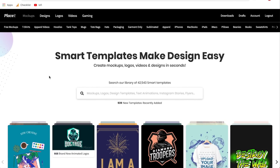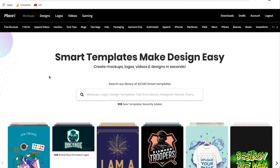First, we need to go to Placeit.net and log into our account. For those of you new to Placeit.net, it is a paid subscription service. I did put my affiliate link in the description that gives you 15% off any plan for the lifetime. Watch this video through first to see if this is something you want to use the service for, and stick around to the end to see how to create the free versions.